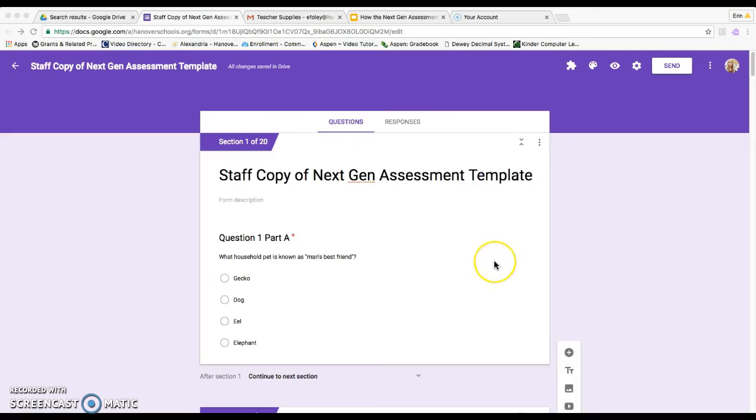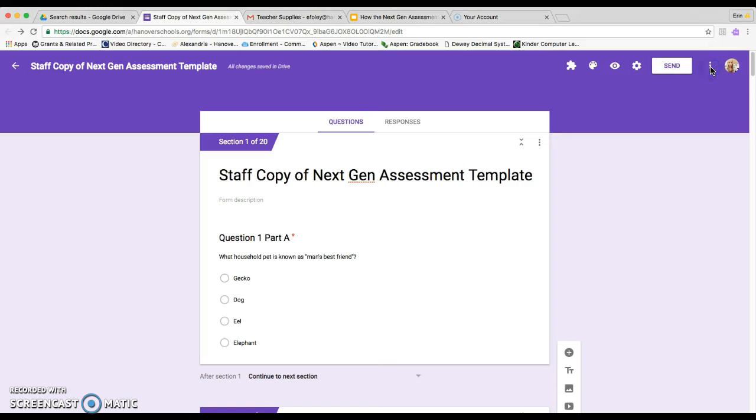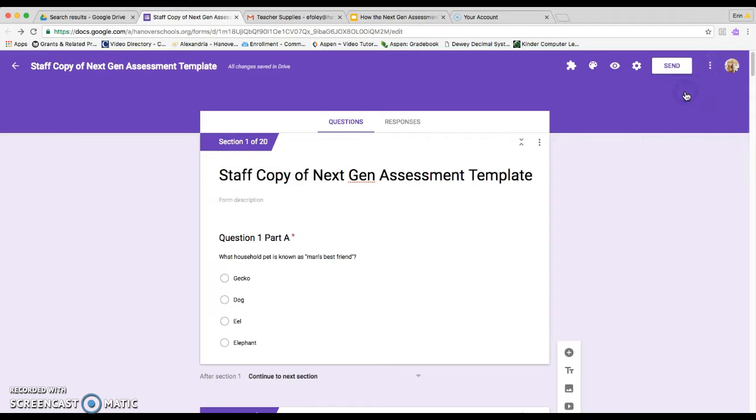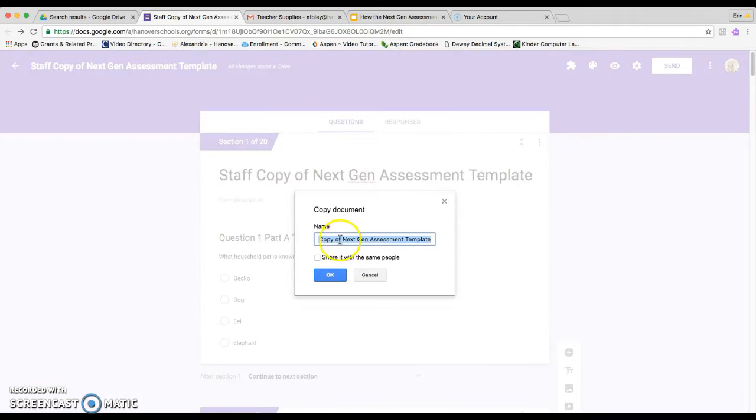This video is going to show how to use the staff copy of the next generation assessment. First, you'll click on the three dots in the top right corner and click on make a copy.